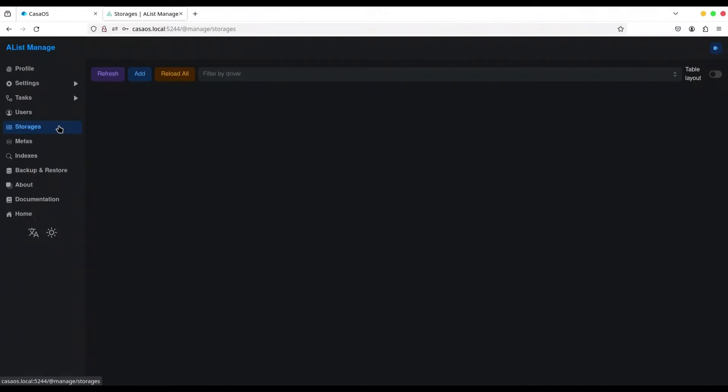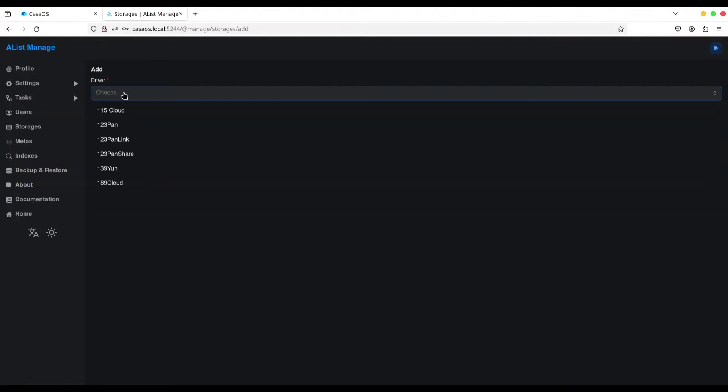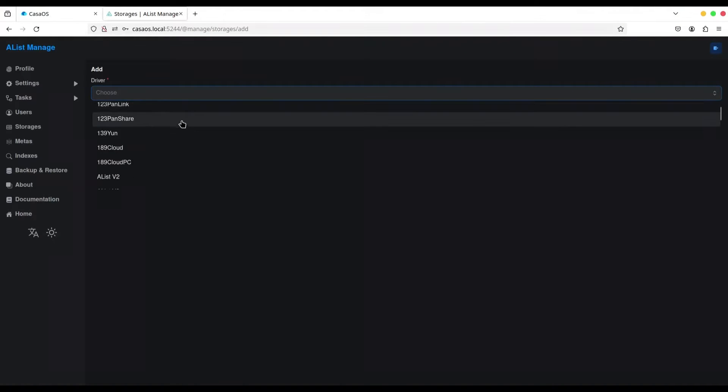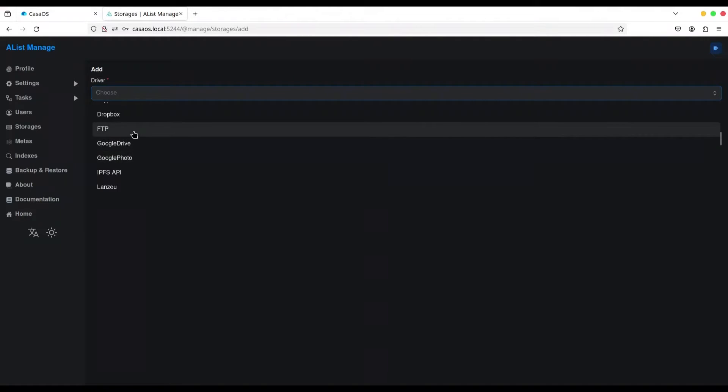So, now, in storages tab, go to add new storage. And first thing that you have to do is to select your driver. Driver is actually type of storage that you want to add to your list. And you have many types of storages. Absolutely huge list.